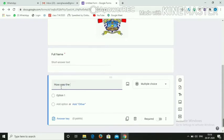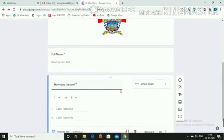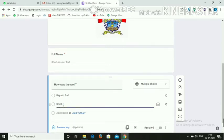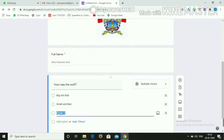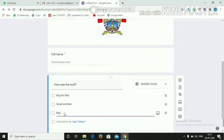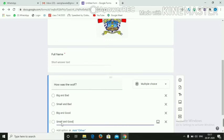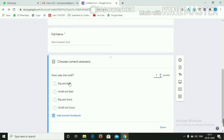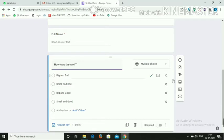Then add a question — you can write anything, like 'How was the work?' Google Forms will auto-detect it as multiple choice. Change the options: Option 1 — Big and Bad, Option 2 — Small and Bad, Option 3 — Big and Good, Option 4 — Small and Good. Then go to Answer Key, assign 1 mark, select the correct answer — Big and Bad — and click Done. This answer is visible only to us; students won't see it.